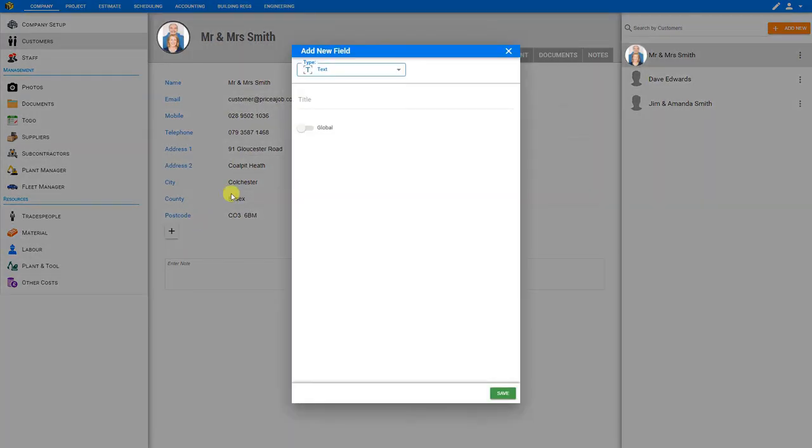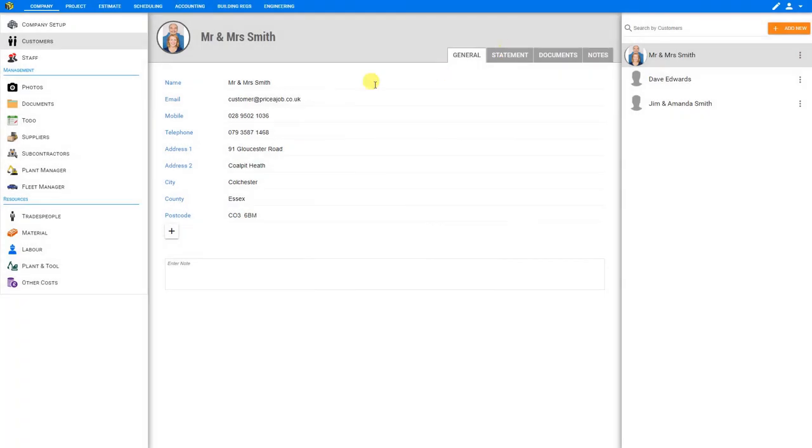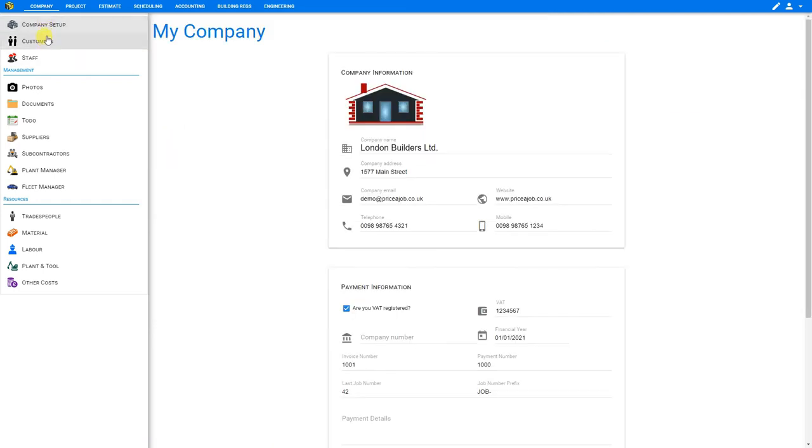If you're adding any custom fields, again, you can use the global function to include these new fields for every new customer. And all this information will be stored in the cloud on the PricerJob servers, available to you anywhere where you can access PricerJob. And that's how you can input your company, staff, and customer details. Thank you for using PricerJob.